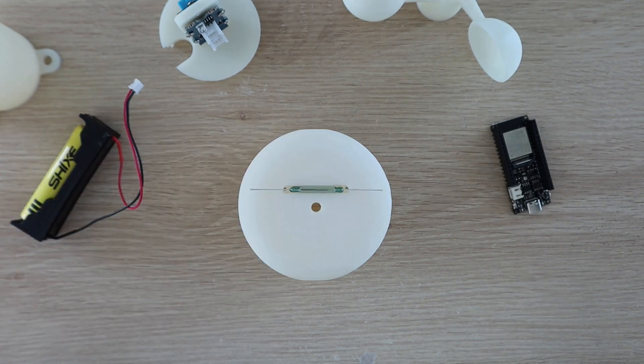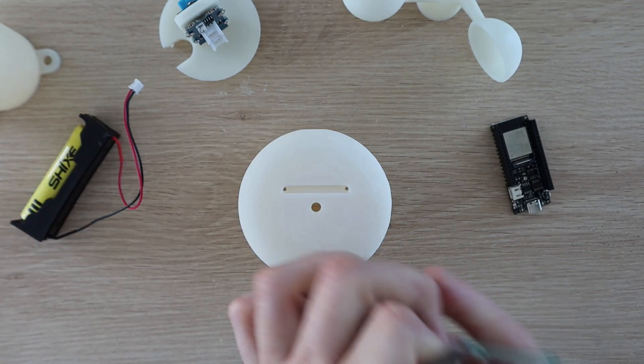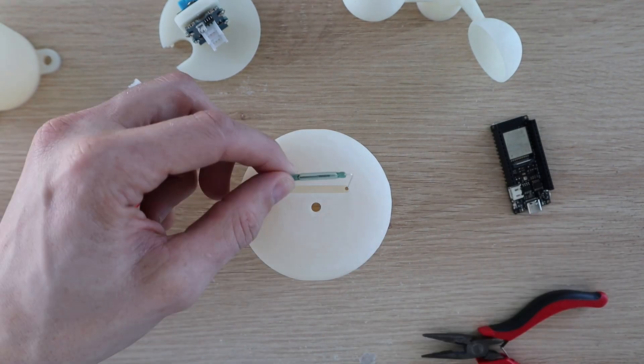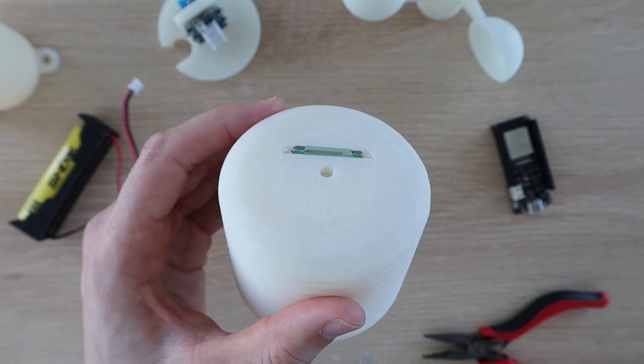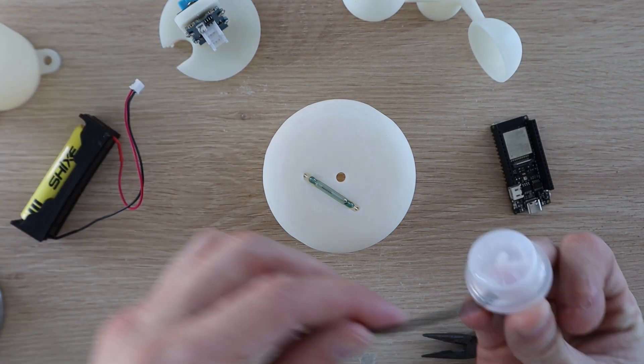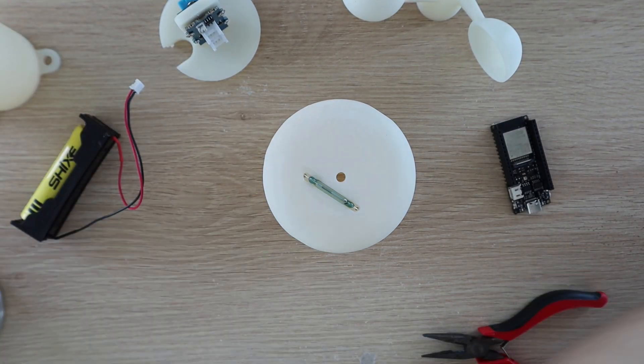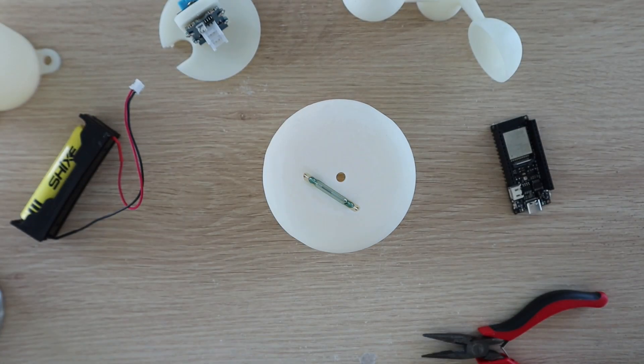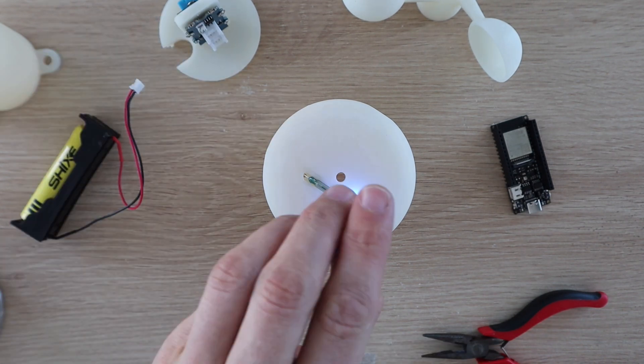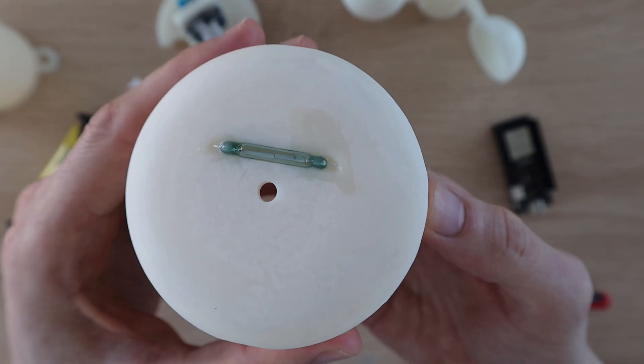I then installed the reed switch bending the legs 90 degrees to fit into the holes on top. I added some print resin to fill up the void and seal the holes through the lid and then cured it with a small UV light.